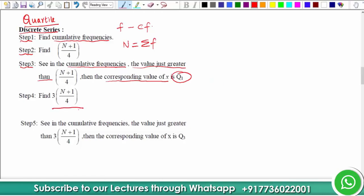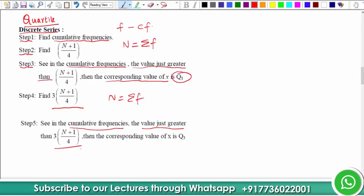For Quartile 3, the formula is 3 multiplied by (N+1)/4, and again N is the summation of f. In the cumulative frequency we look for the value which is just greater than 3×(N+1)/4, and the corresponding x value will be called Quartile 3.